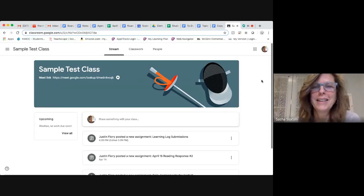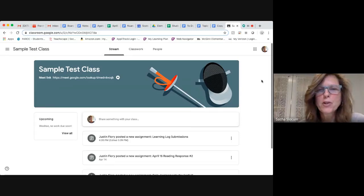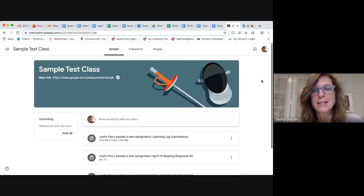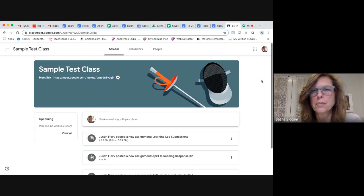Hello. Today I'm going to show you how to submit an assignment into Google Classroom.